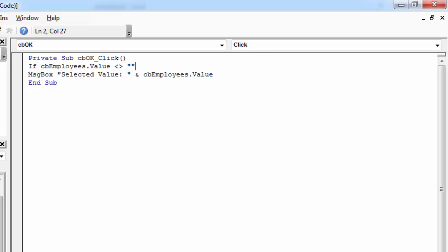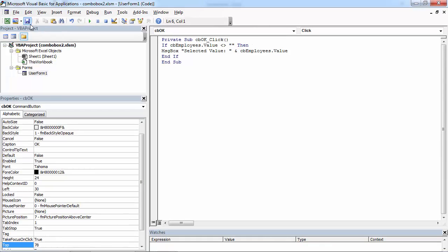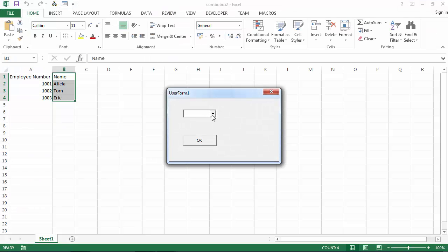Let's check if the value is not empty string. And then let's show Message Box saying selected value and the value of our Combo Box. So let's save it and let's try it.